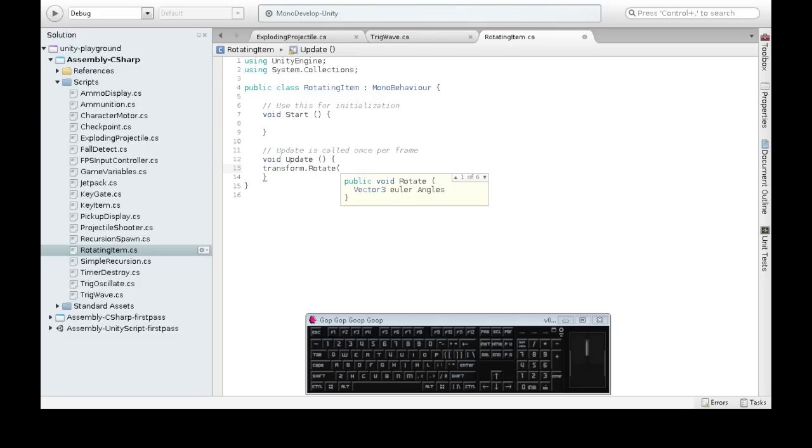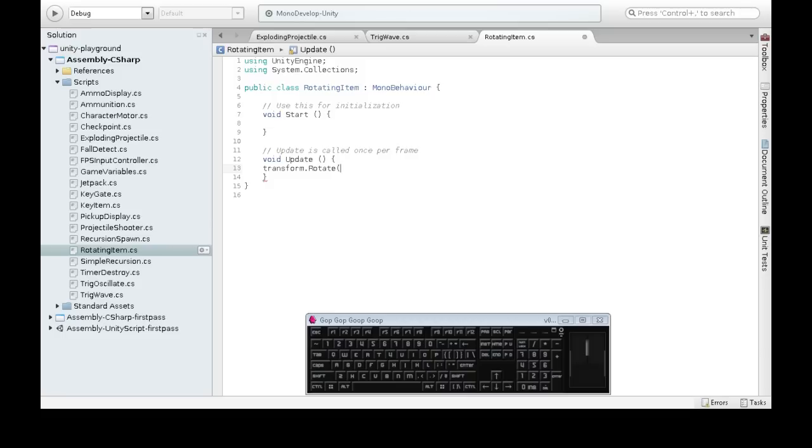We're going to want to use time, because if one computer does 60 frames a second, another one does 10. We want that to rotate the same speed, because update on the slow computer with 10 frames a second is going to do only 10 rotates a second.